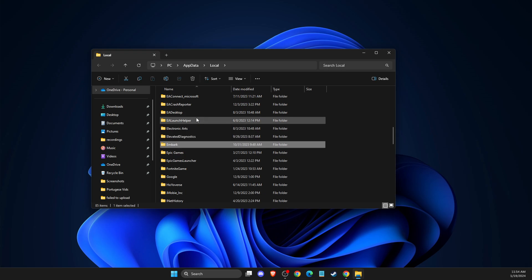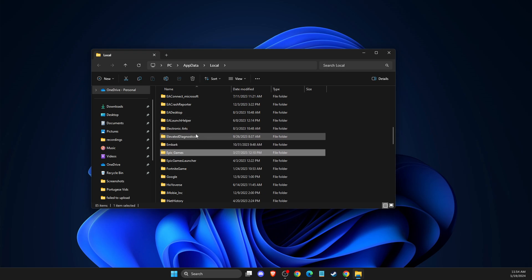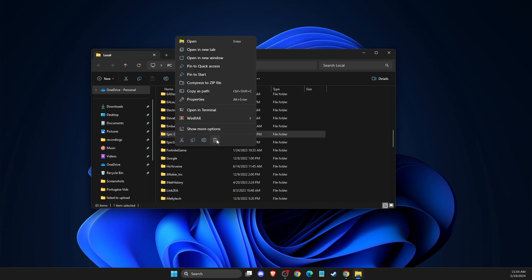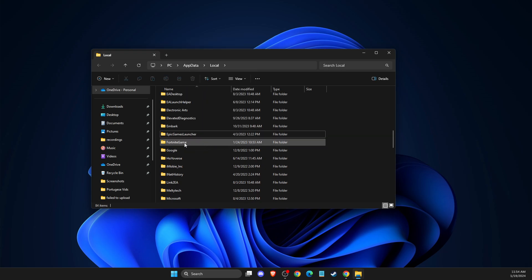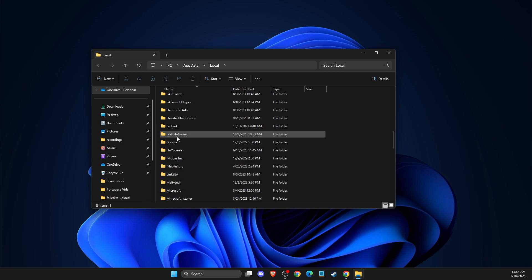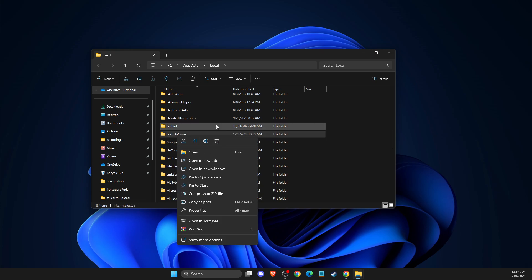So the first thing what I suggest to do here is, it's just the cache files, don't worry about that. You just need to delete Epic Games folder, Epic Games Launcher folder and Fortnite game folder.